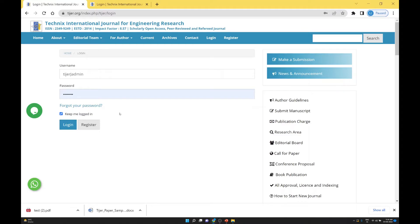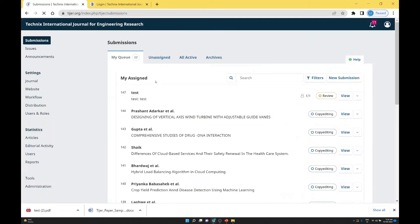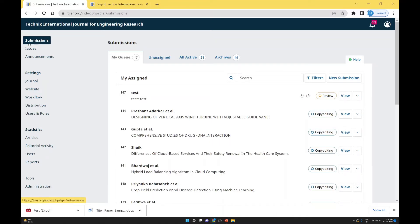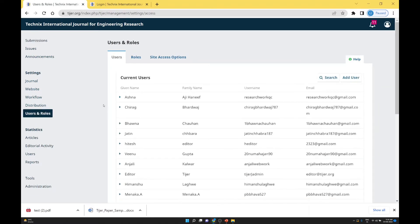You have to log in with the editorial manager credentials. I just logged in as the editorial manager. This is the main admin panel. The menu options are: submission, issue, announcement, general, website, workflow, distribution, and then Users and Roles. Go to Users and Roles.